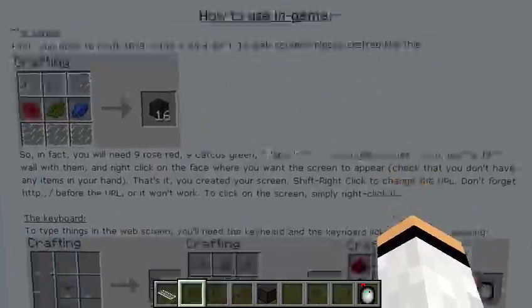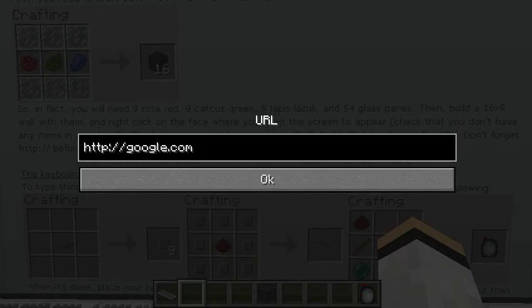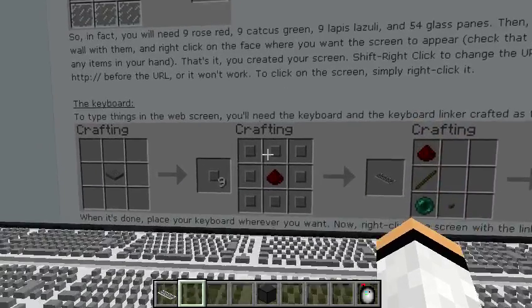To change the URL, you have to shift right-click, and then before a web page, type in 'http://' followed by the website you want to go to.